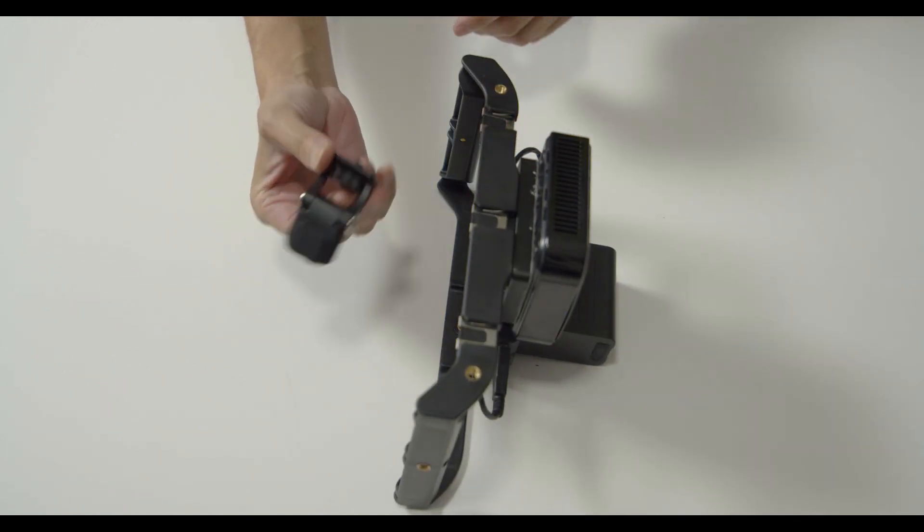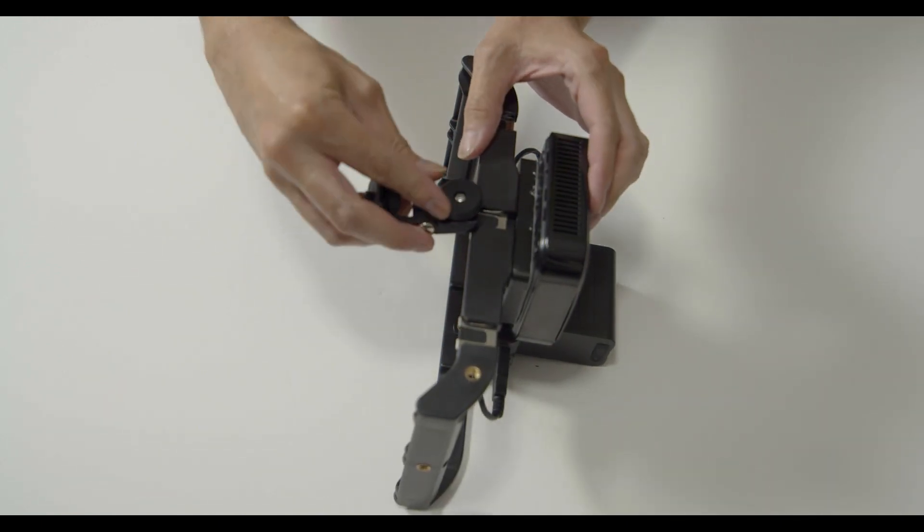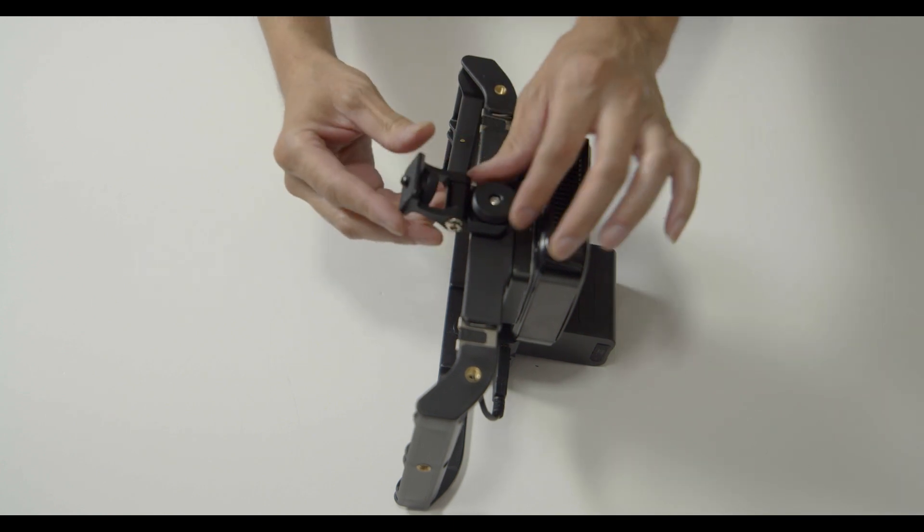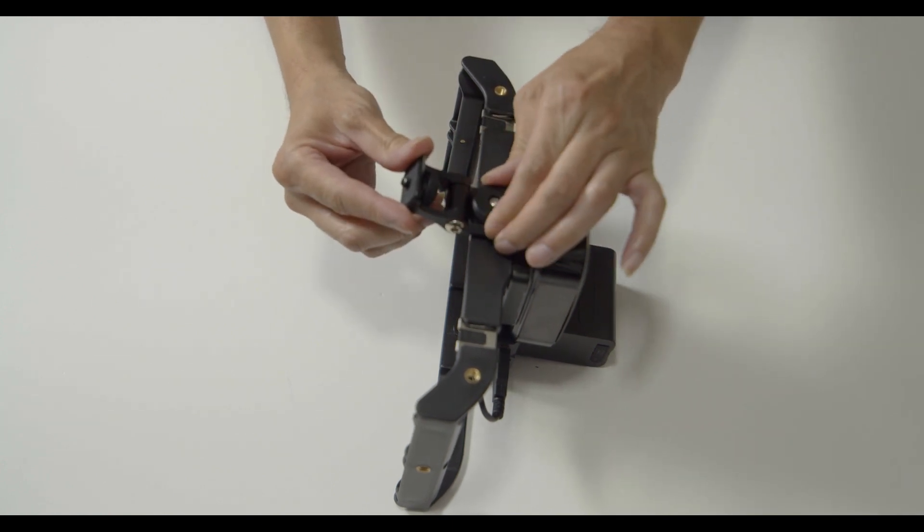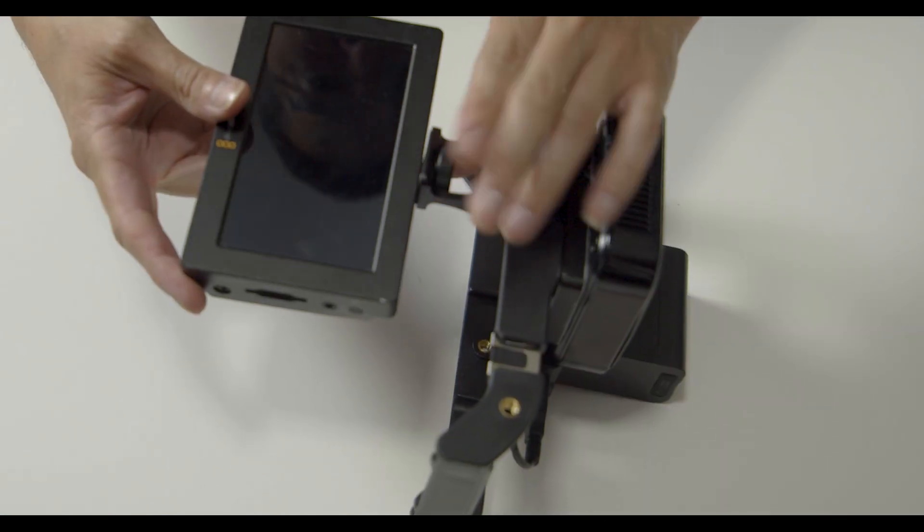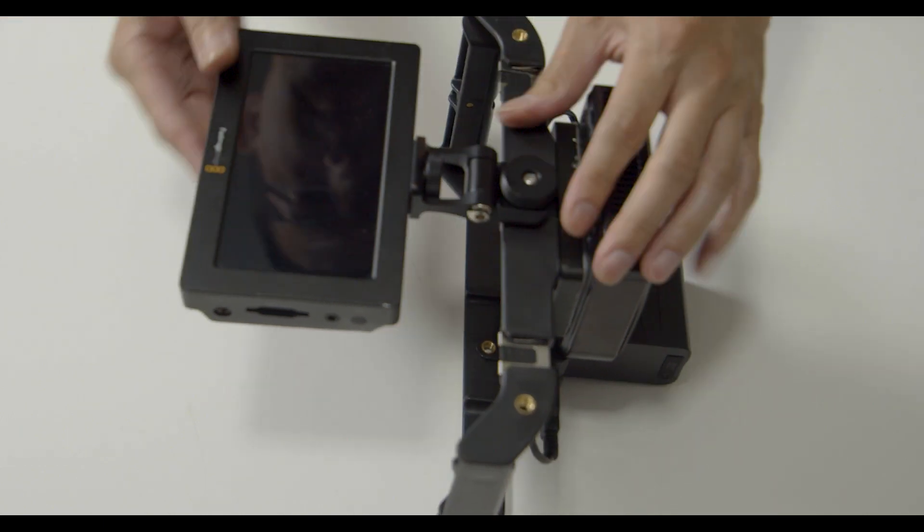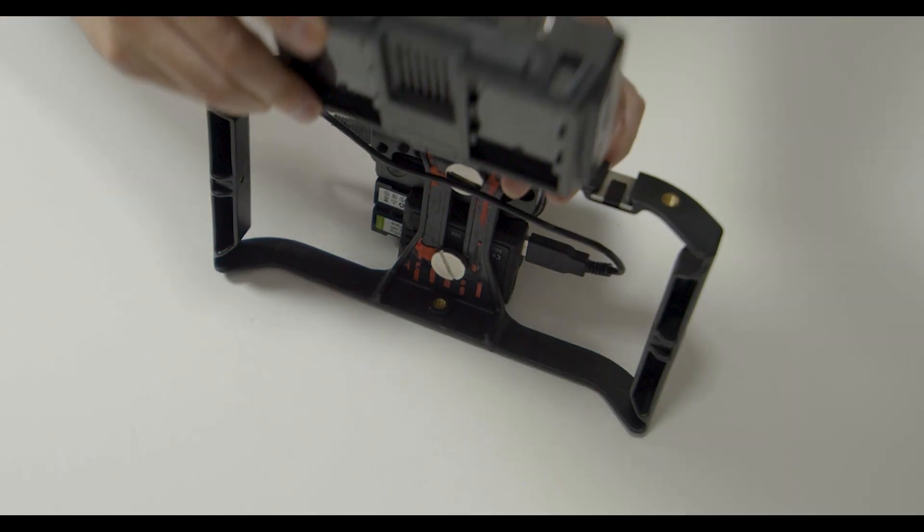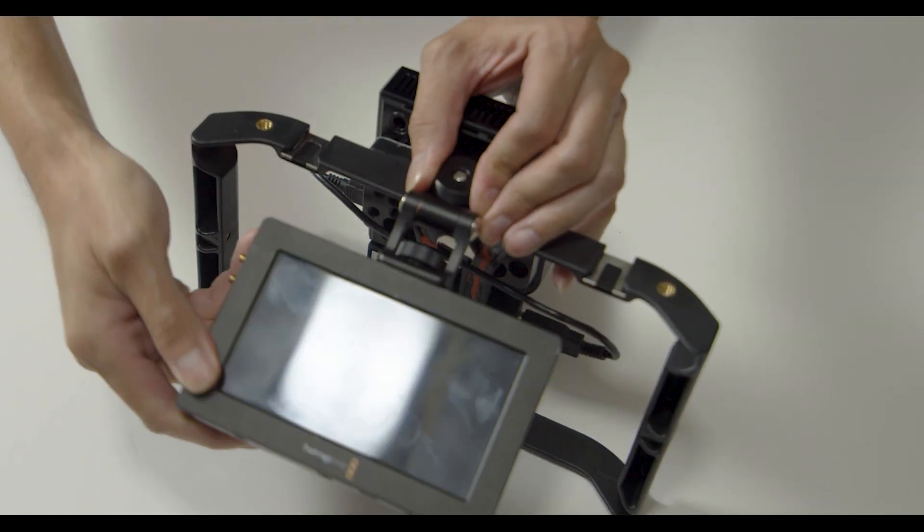Next we will mount the hot shoe adjustable monitor adapter to the case. Make sure that it is nice and tight. We will mount the adapter onto the monitor.